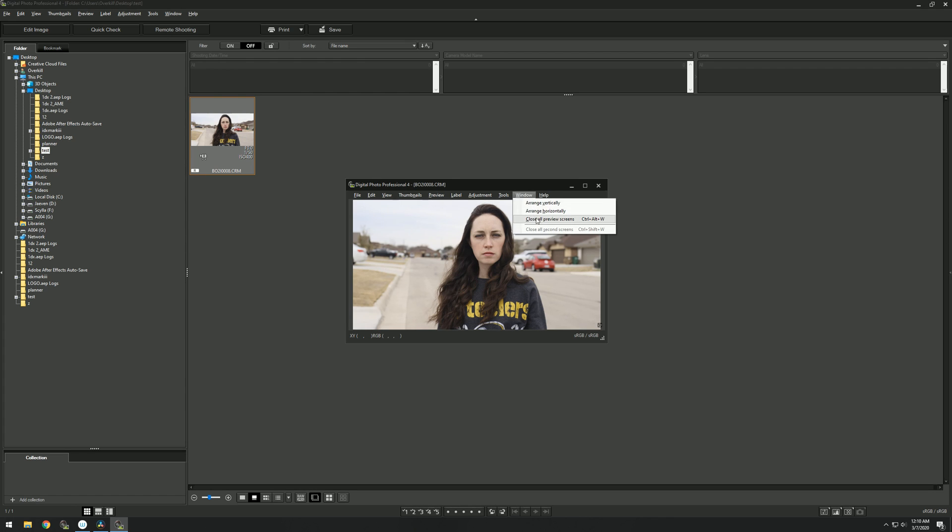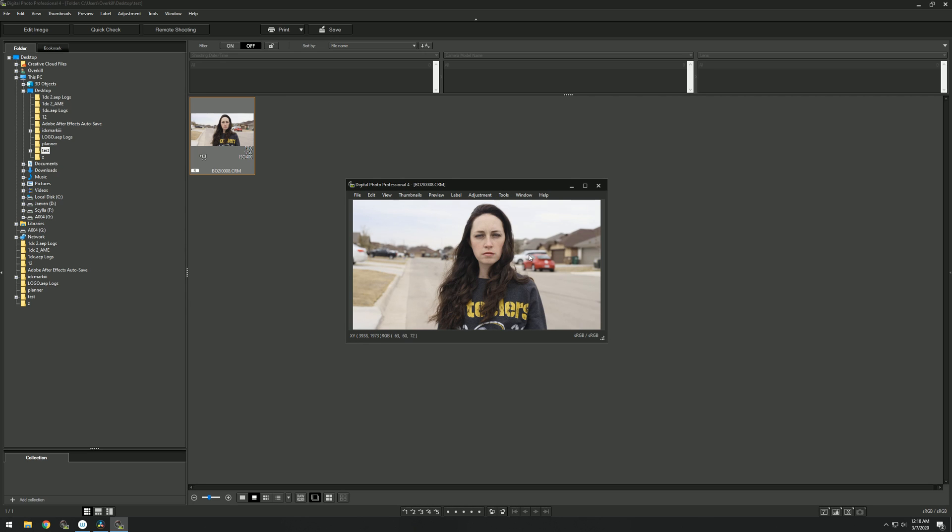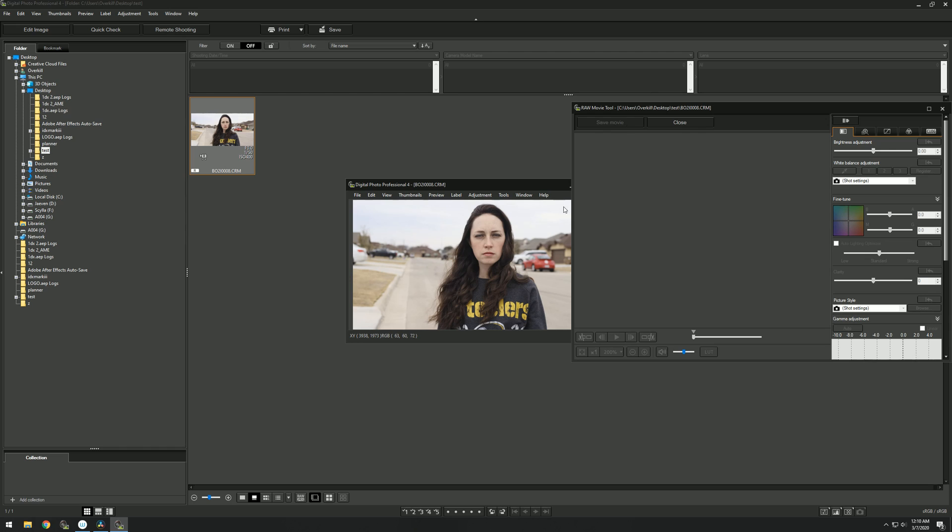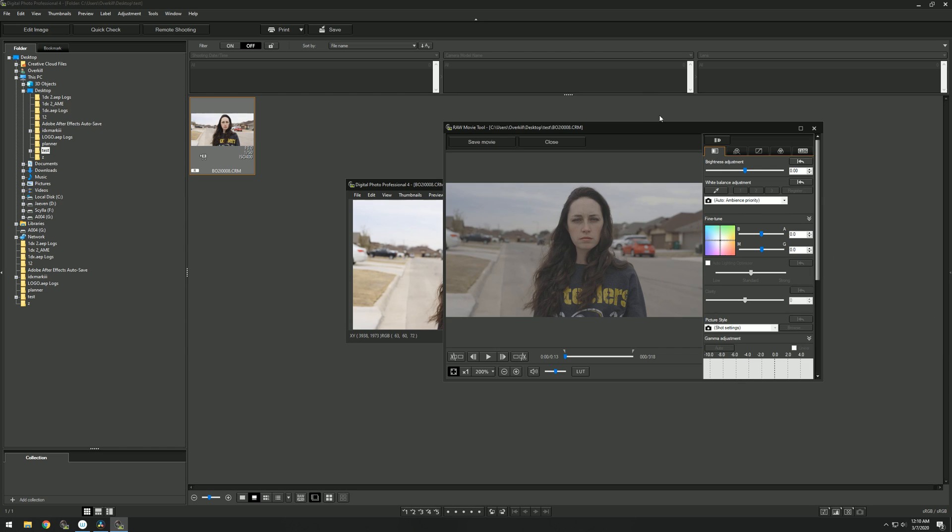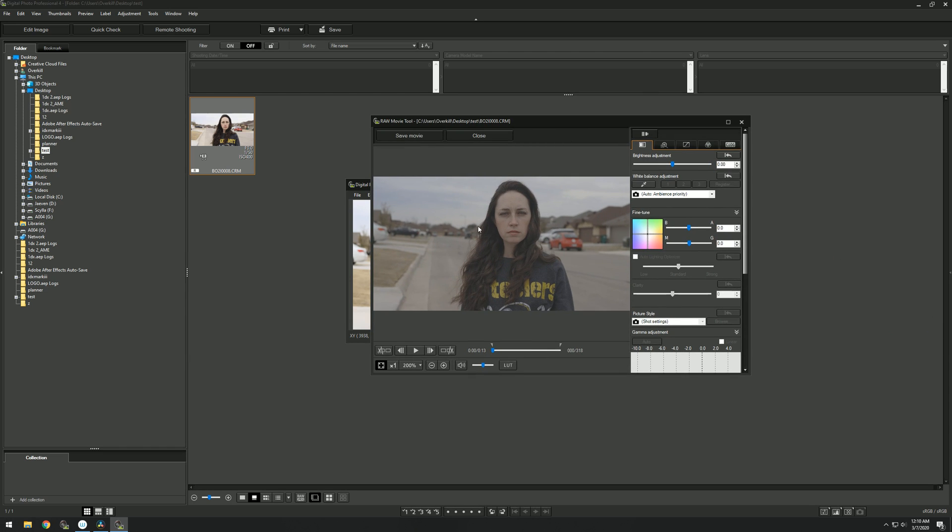This is the Canon professional software, by the way. If you don't have DaVinci Resolve, you're going to have to do it this way if you're on Windows. Go to Start, Raw Movie Tool, and this window should pop up.